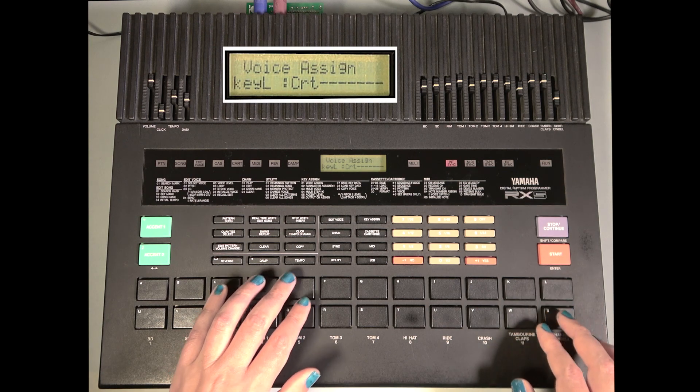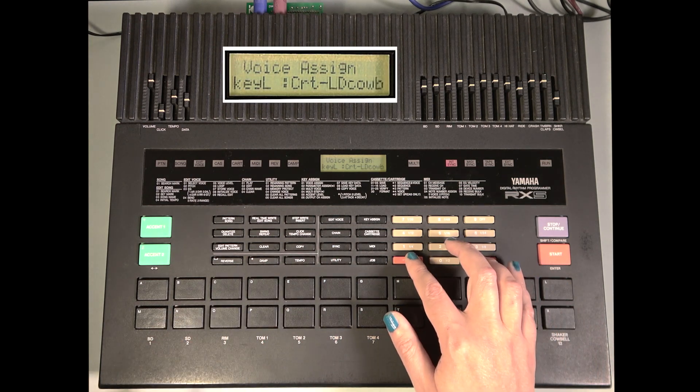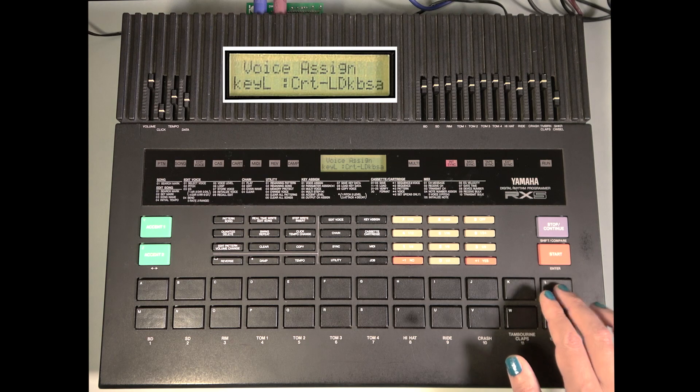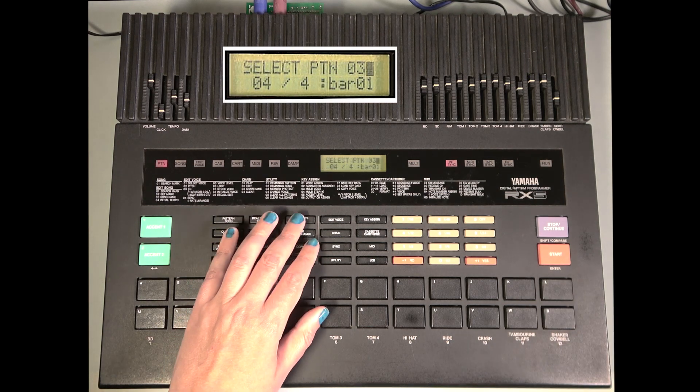Hmm, I thought the lindrum had a cowbell as well. Ah, there it is.